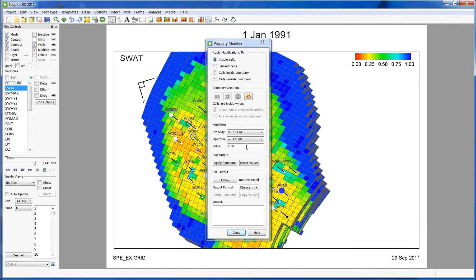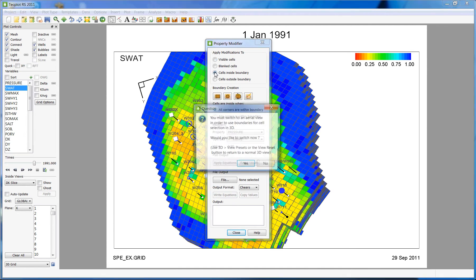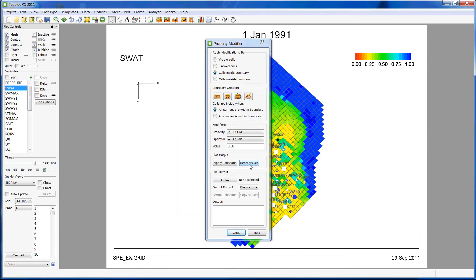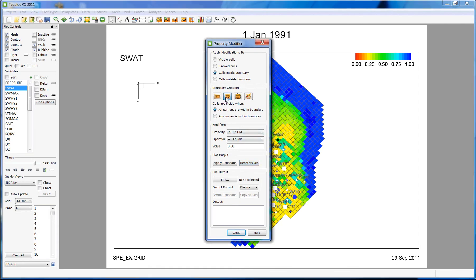I'm going to quickly walk you through how to change the parameters within a boundary. So I'm going to click on Cells Inside Boundary. RS will force you to switch into an aerial view. Go ahead and press Yes. There are several options on how to create the boundary you're interested in. For this example, I'm going to select the circle option.